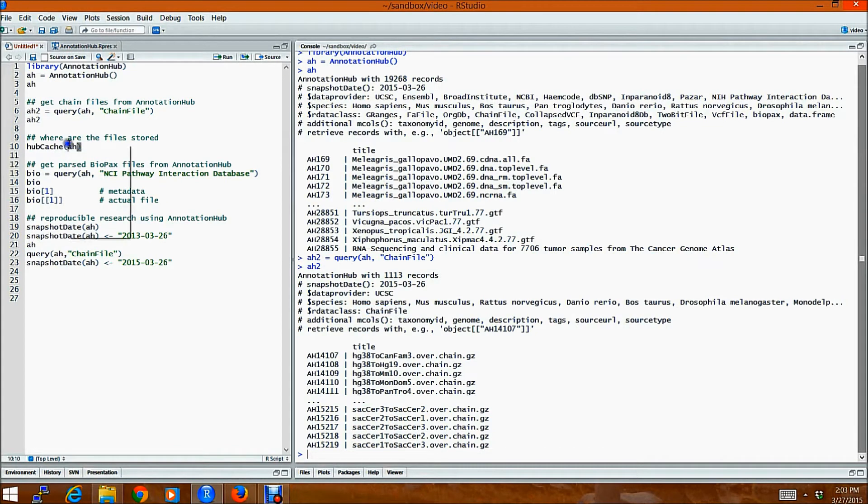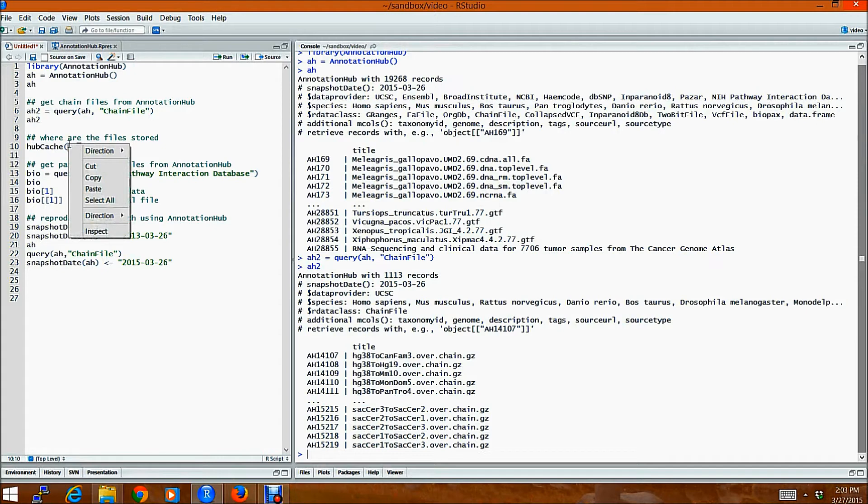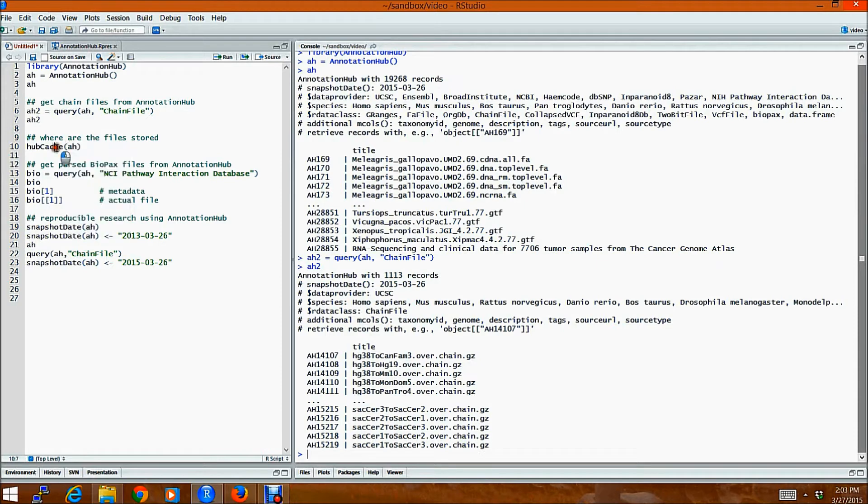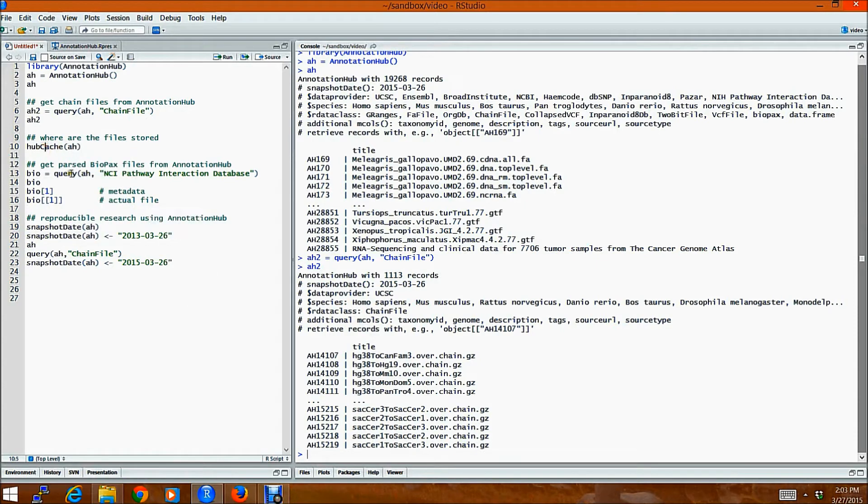Now, the client creates and manages a local cache of files retrieved by the user helping with quick and reproducible research. If you just wanted to find out where these files are stored,